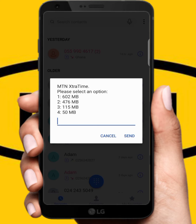The data bundle options are: option one is 602 MB, option two is 476 MB, option three is 115 MB, and option four is 50 MB. So these are the data bundles you can borrow.